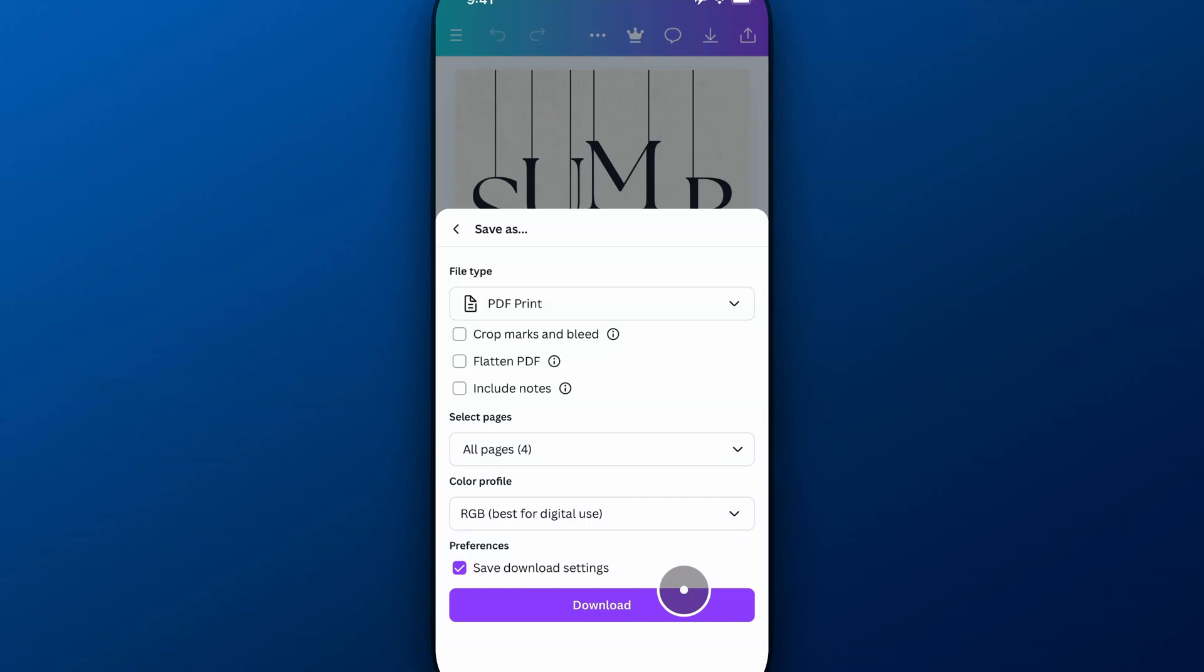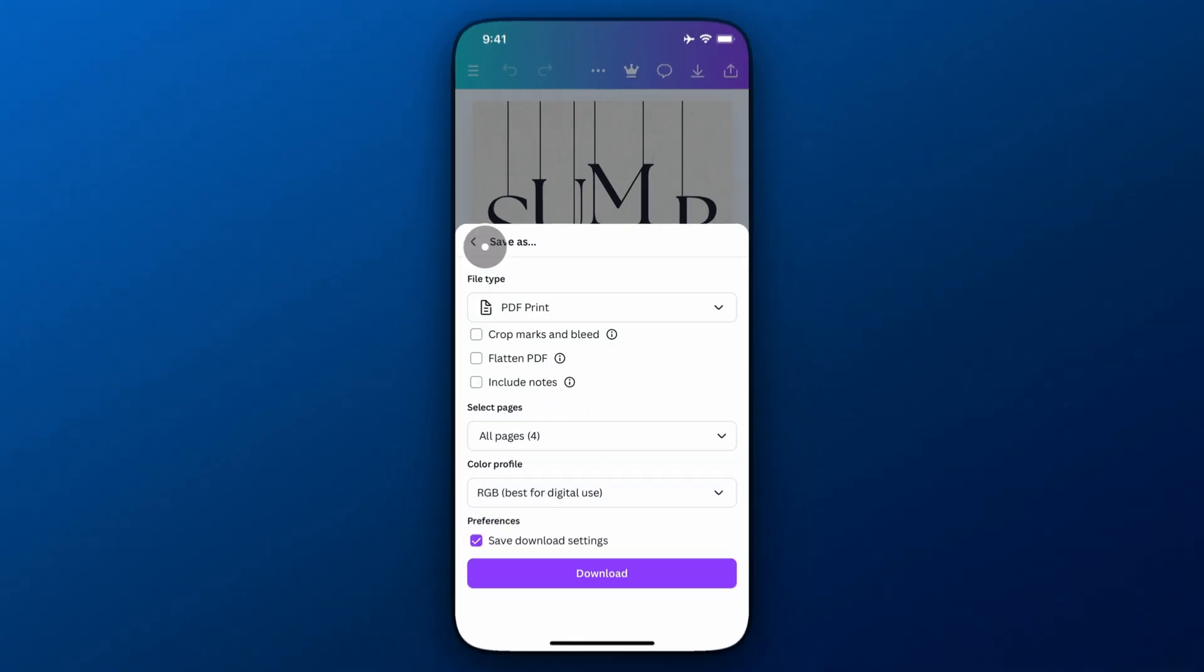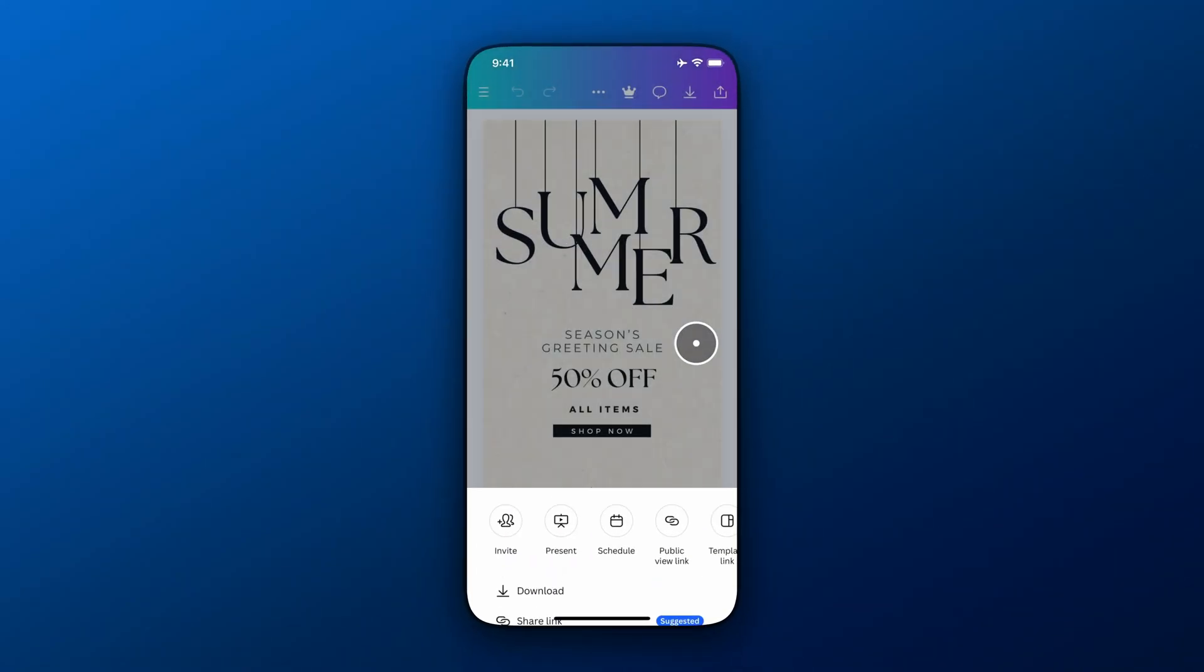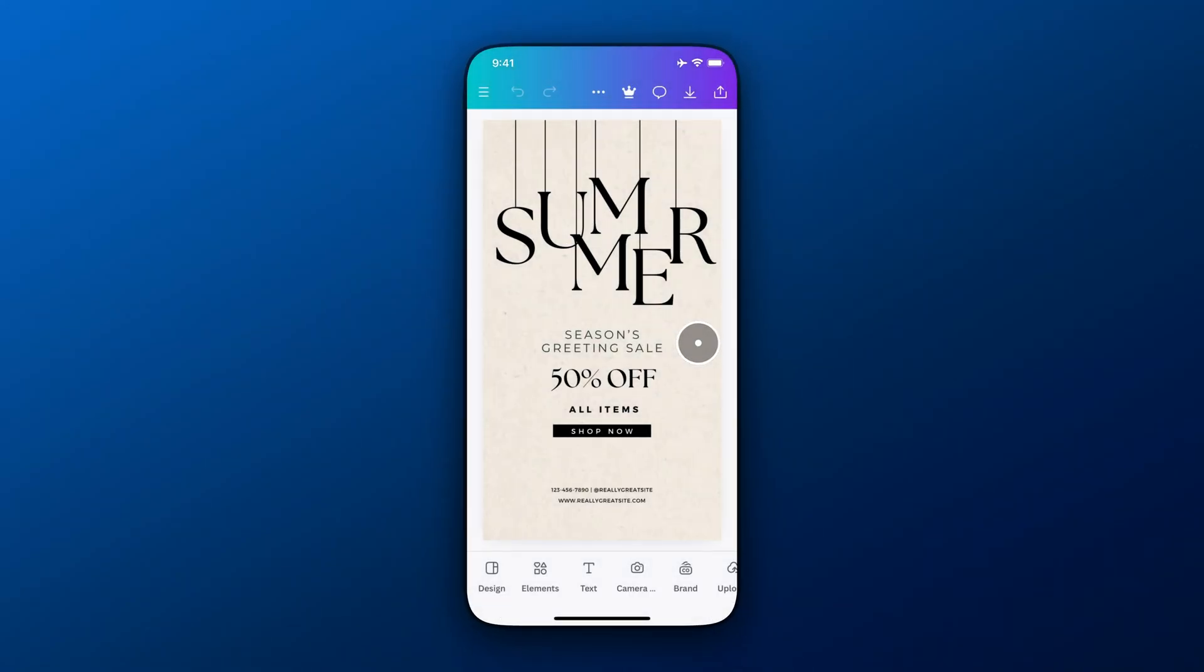So that's how you can convert or save as CMYK here on Canva Mobile.